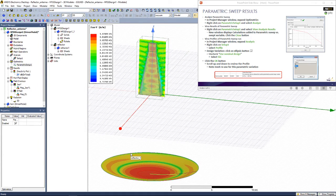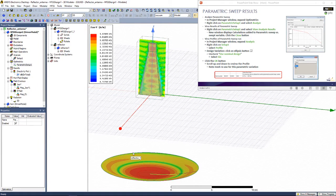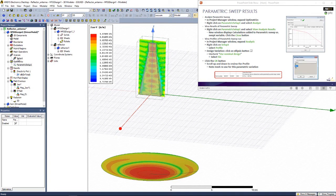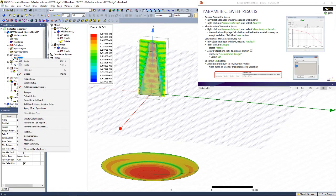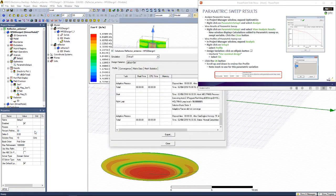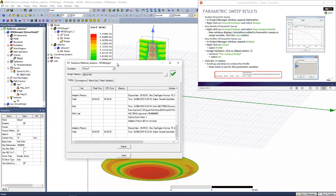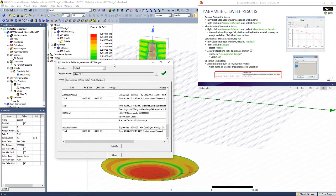Now first we view more details about the Parametric Sweep run. We expand Analysis in the Project Manager window. Right-click on Setup 1 and select Profile. Here we want to make an important variation which will help us animate the 3D field later on.